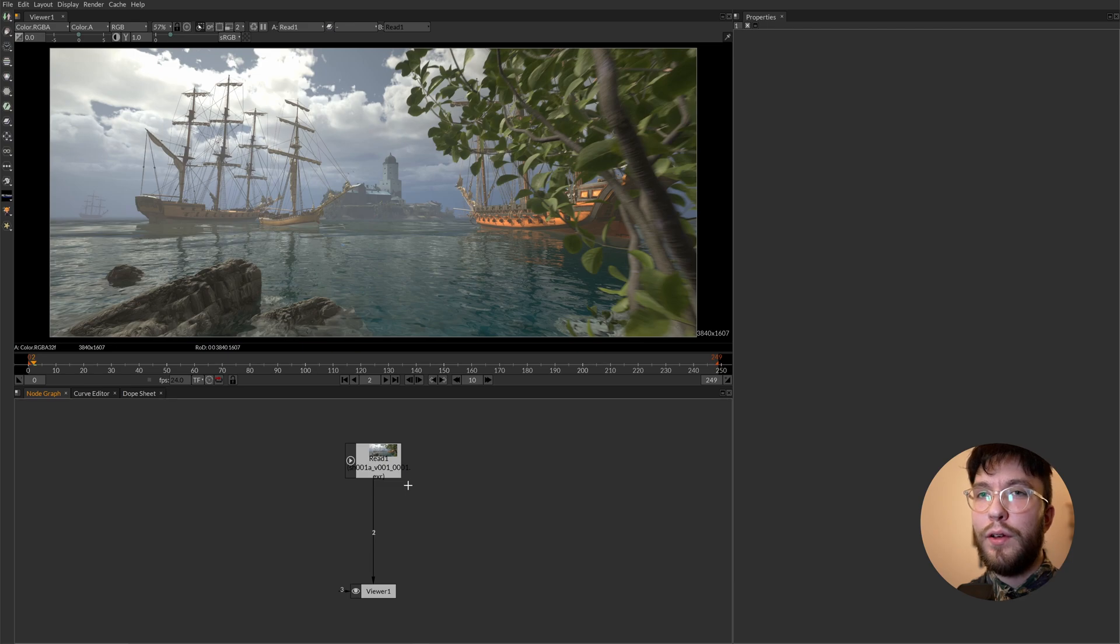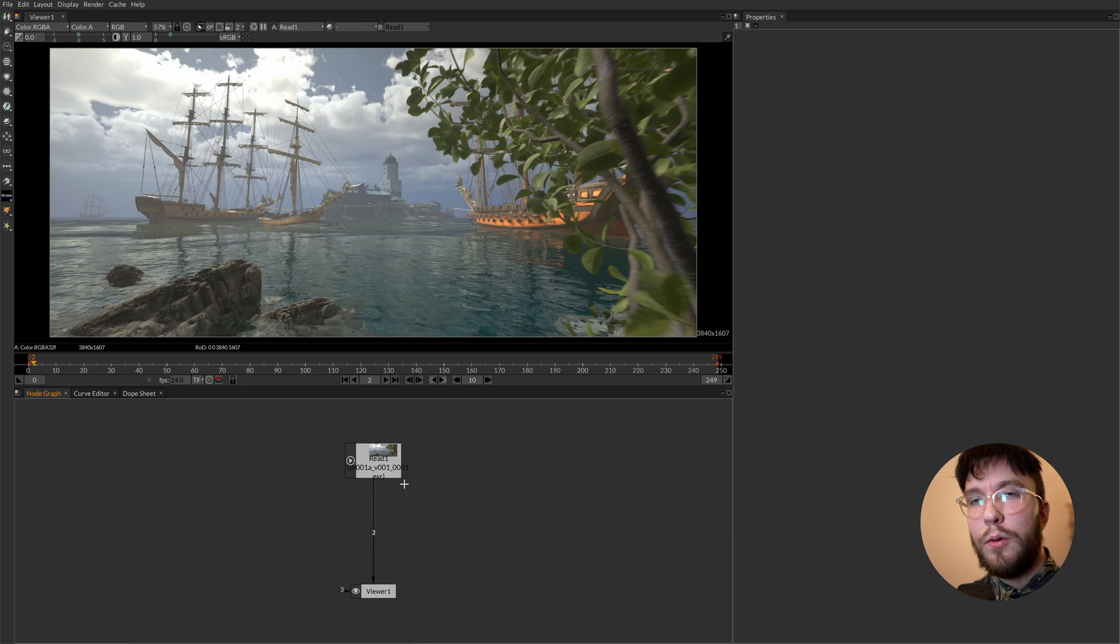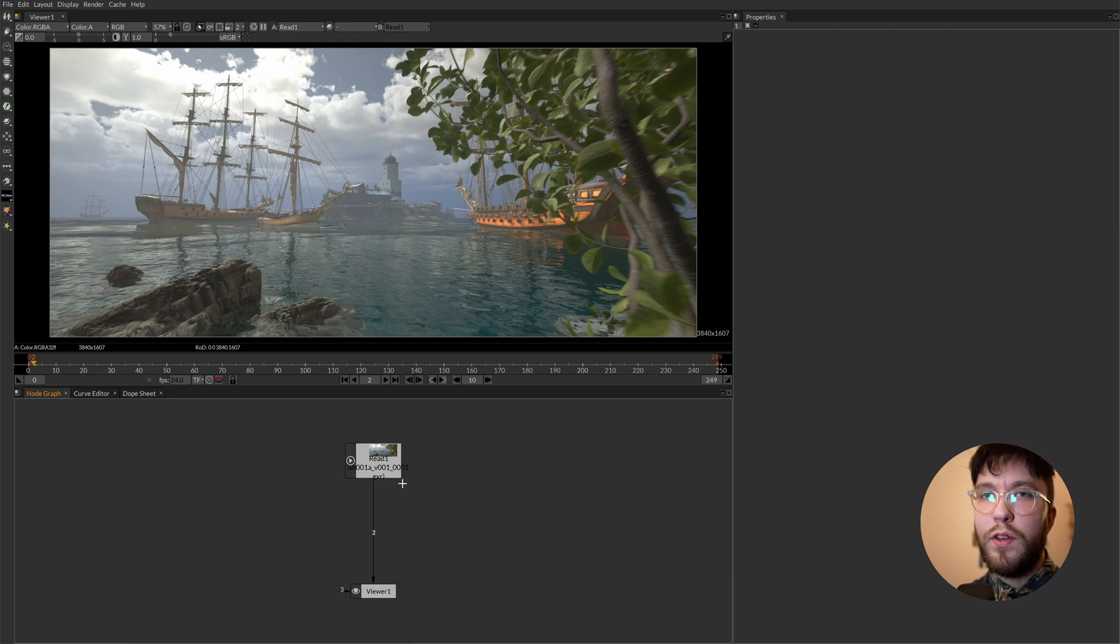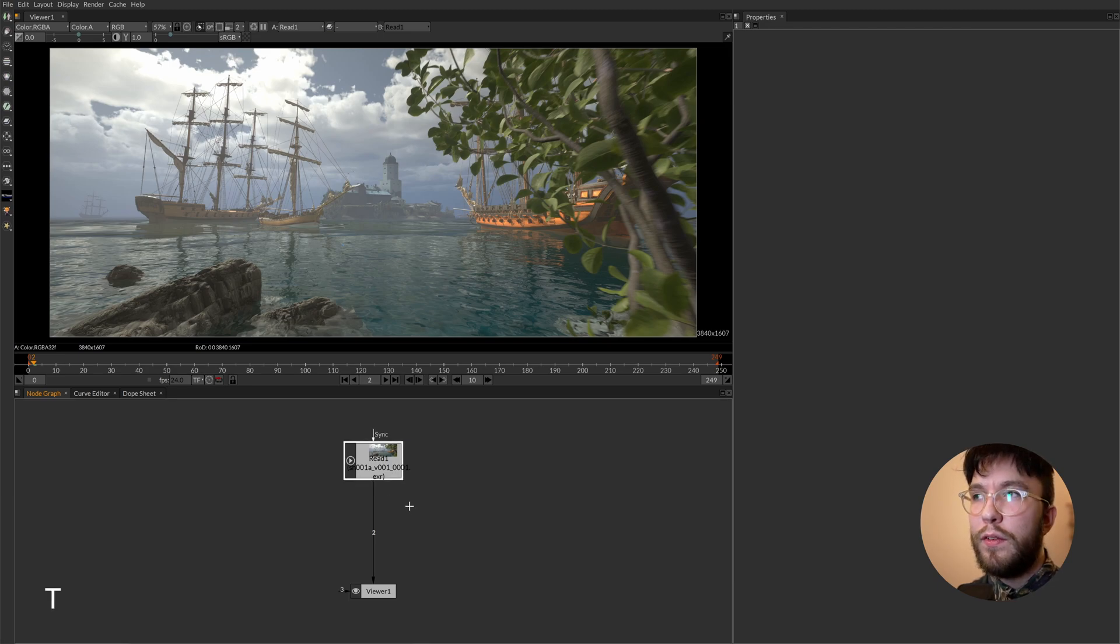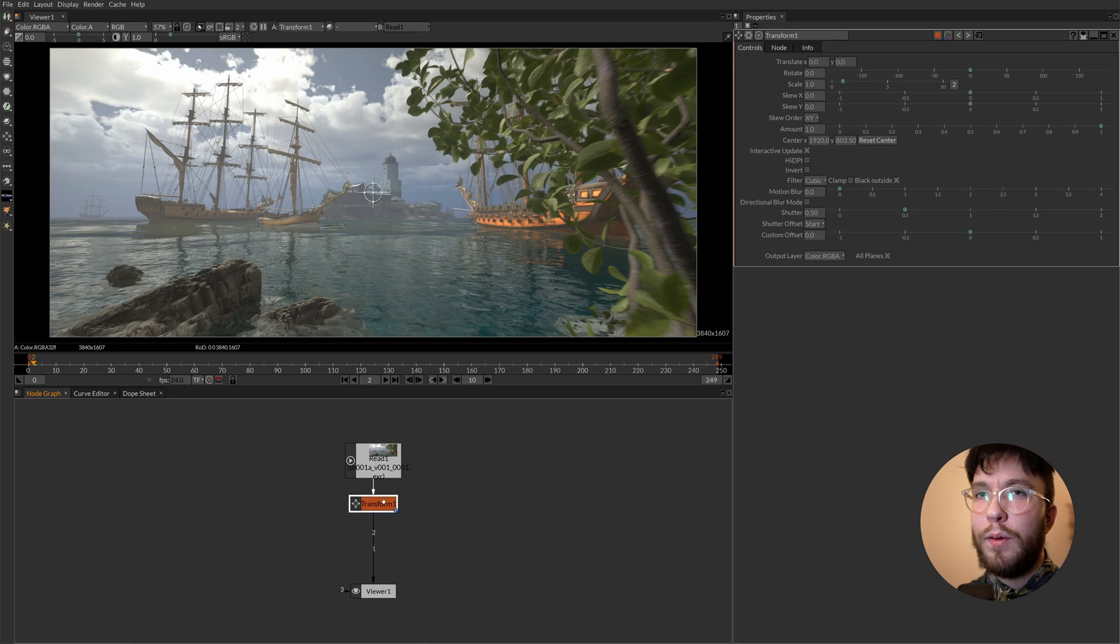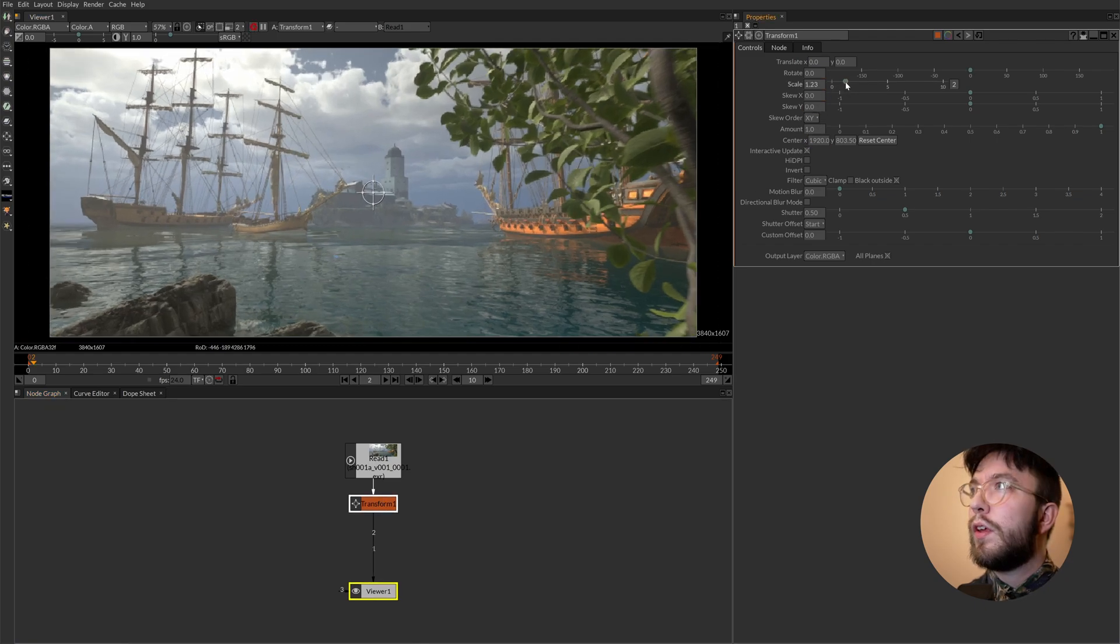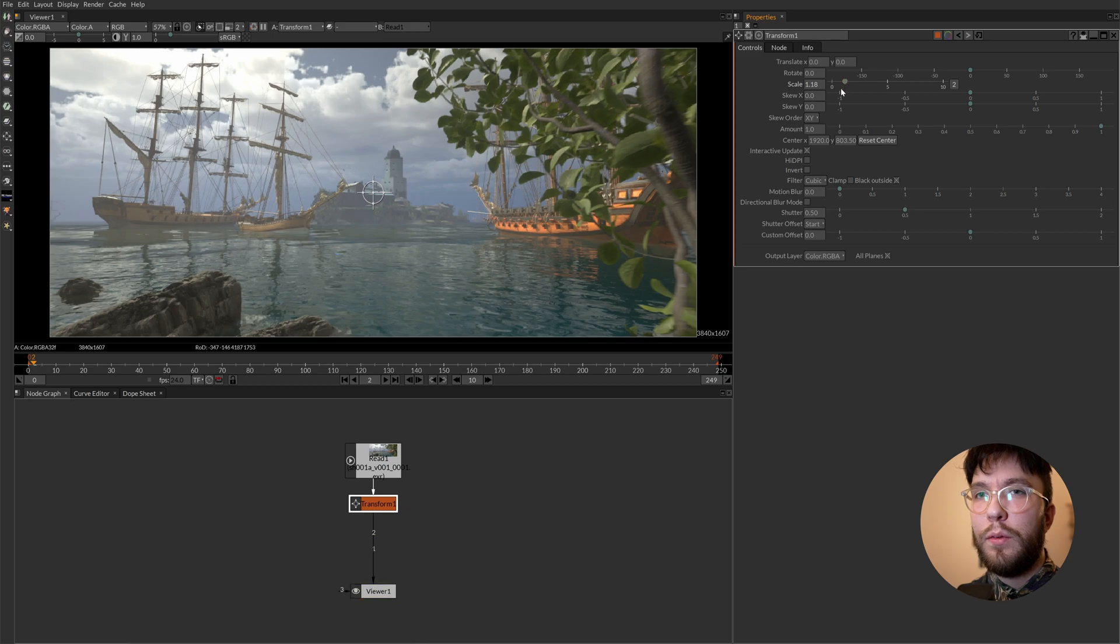Finally the fourth way of creating a node is that some nodes have shortcuts assigned to the keyboard. So the transform node for example has been assigned to the letter T. So if you press T it will create a transform node right after the selected node. And as you can see here we can change the scale once again.